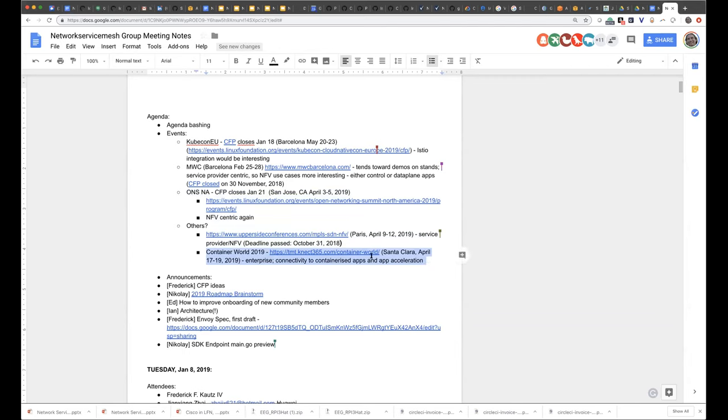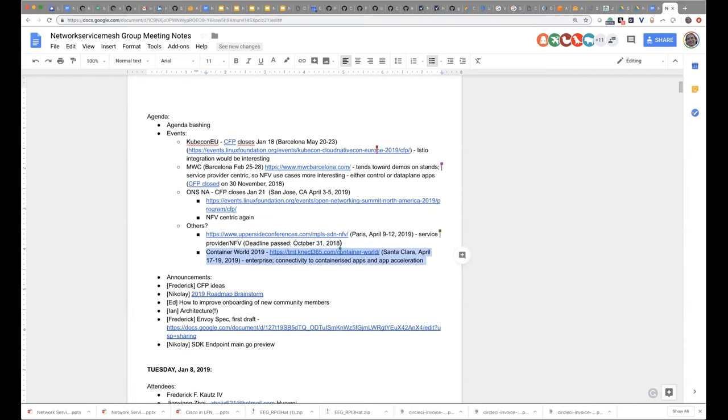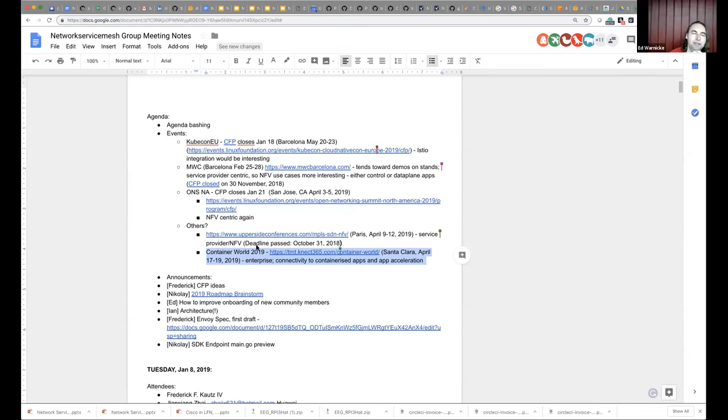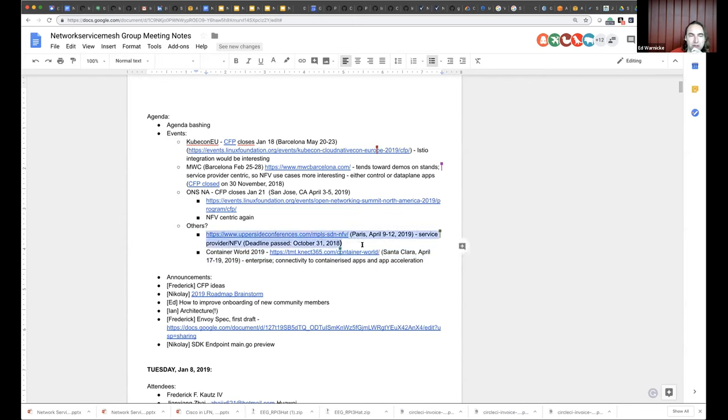We also have coming up a UpperSide Conferences MPLS SDN NFV conference. The deadline has already passed for submitting talks, but there may be some interesting things that people may learn there. And we also have Container World 2019. Does anyone know what Container World is? Like, is it booth-centric, or do they do talks? Or is it a waste of time, which is always another option?